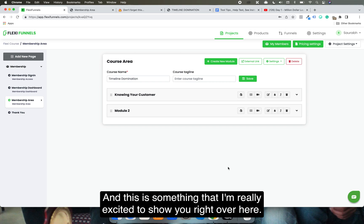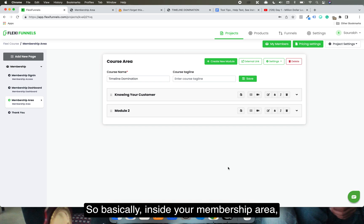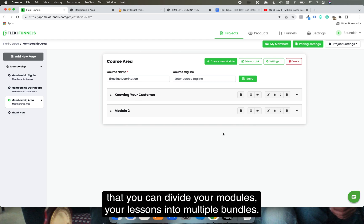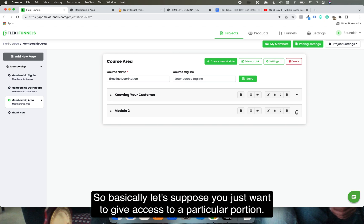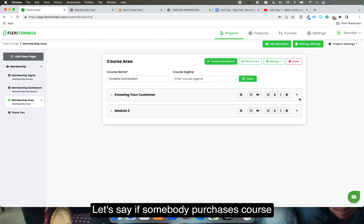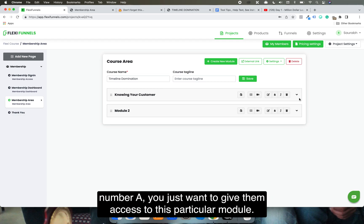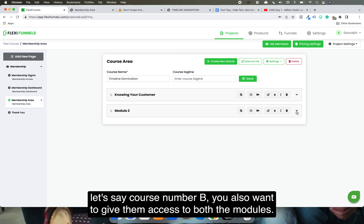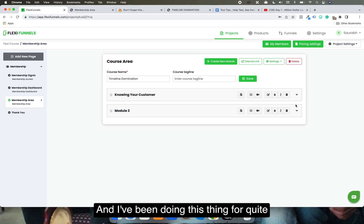Inside your membership area in FlexiFunnels, we already had the feature where you can divide your modules and lessons into multiple bundles. So basically, if somebody purchases course A, you give them access to a particular module, and when somebody purchases course B, you give them access to both modules.